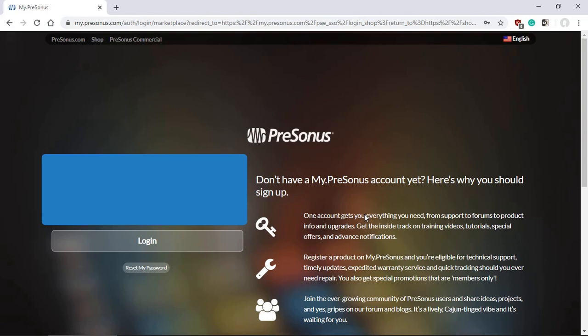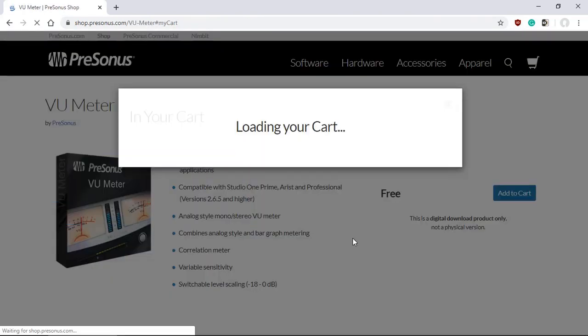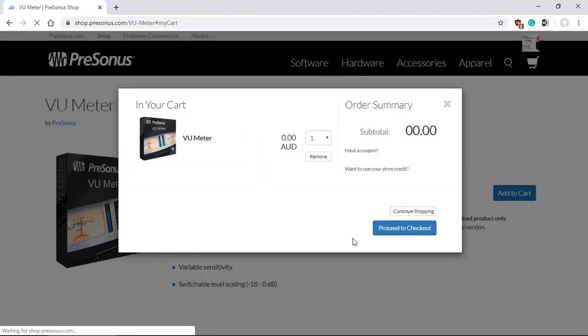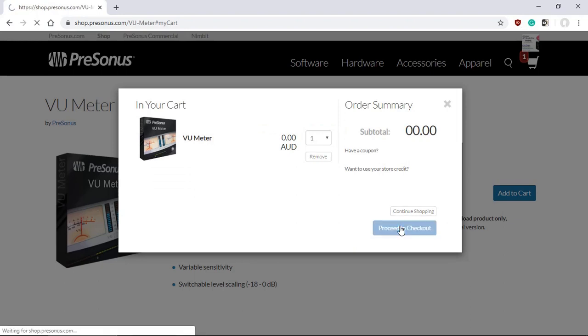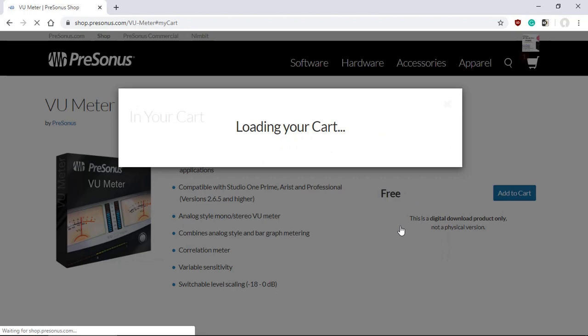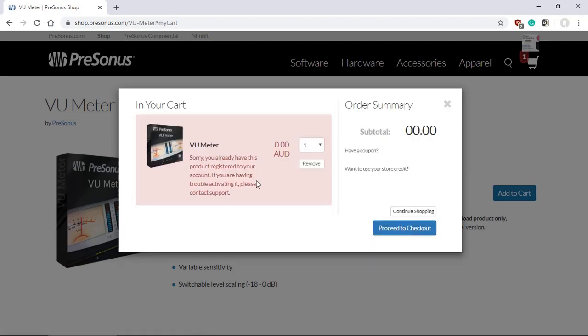If not, well you really should have one if you've got Studio One running. Once you're logged in, you can proceed to the checkout. It's telling me that I already have this, so in your case you just simply proceed to the checkout and there will be no charges.